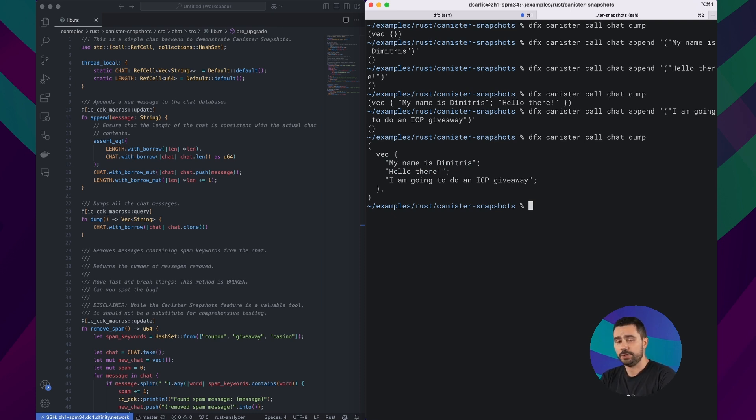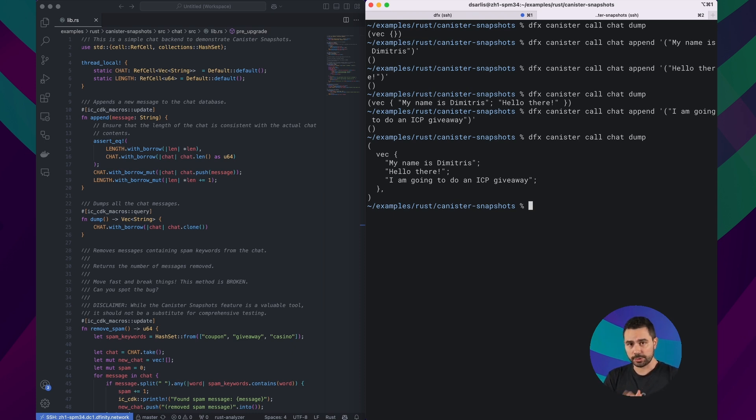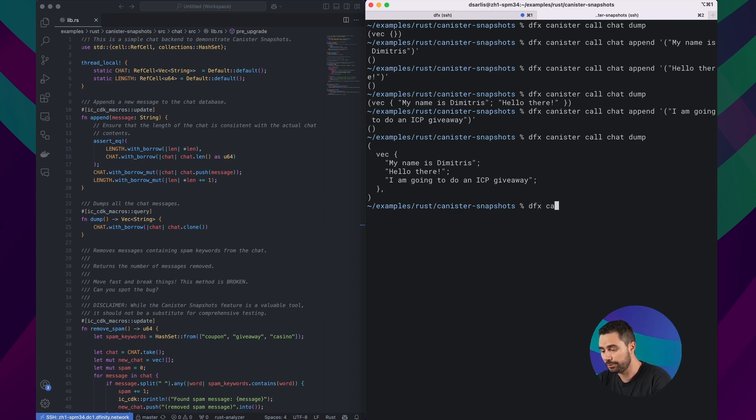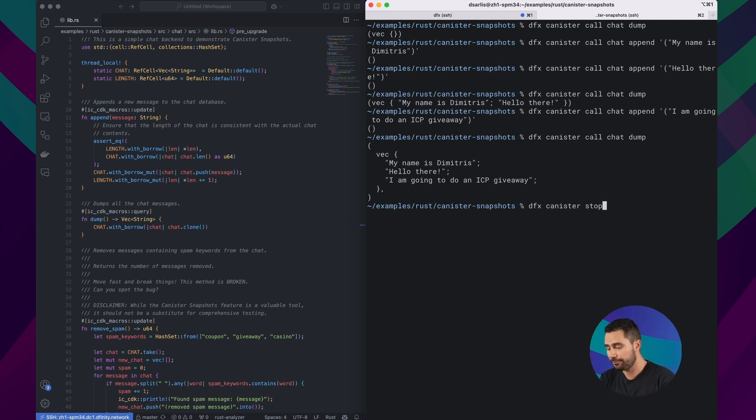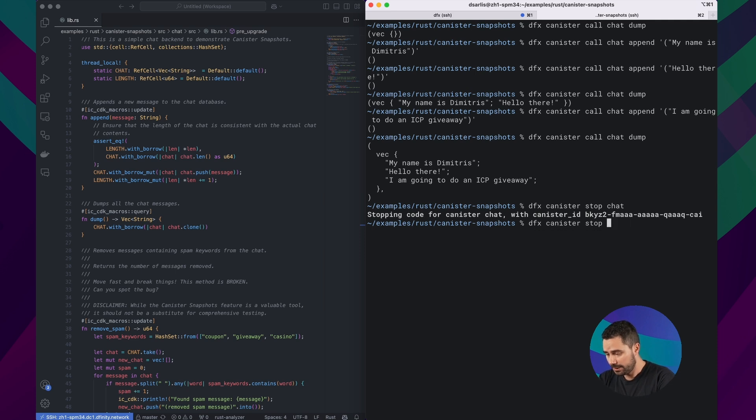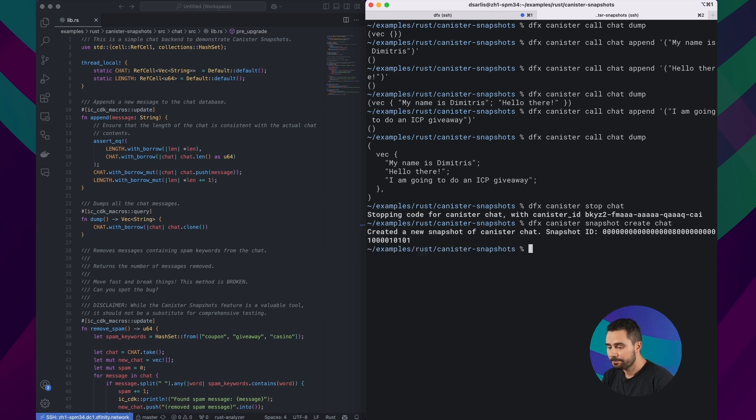Now before we try to remove any spam messages, let's make sure we have a snapshot of our canister to ensure that we don't lose any data in case anything goes wrong. For that, first we would need to stop the canister because we need to stop a canister before we take a snapshot. So I'm going to use the stop command for that. And now I can use the snapshot command, specifically create, to create a new snapshot of this canister. Perfect, the snapshot was created.